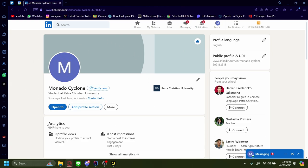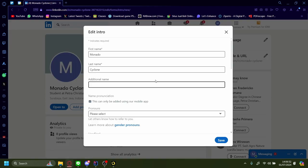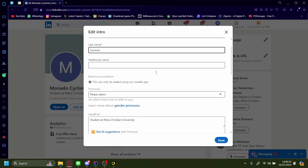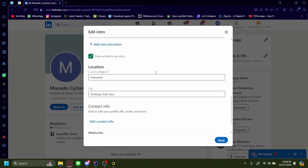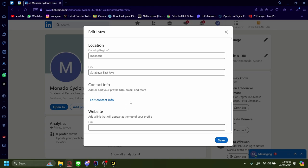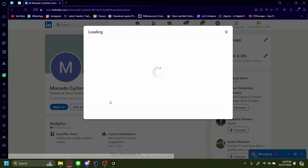After we're on our view profile page, let's press on this pencil icon to edit our profile. After that, let's scroll down a little bit and on edit contact info, let's press this.